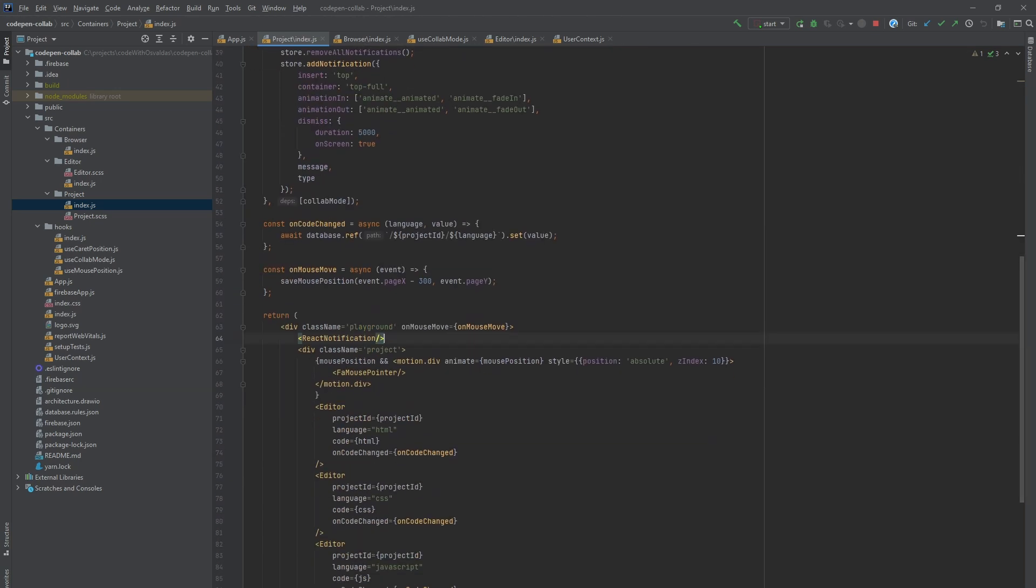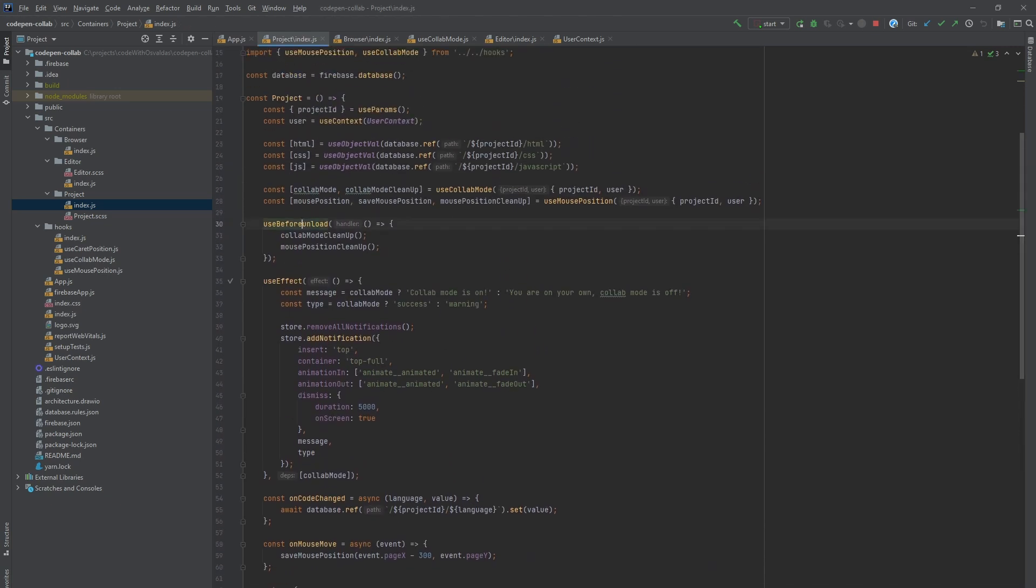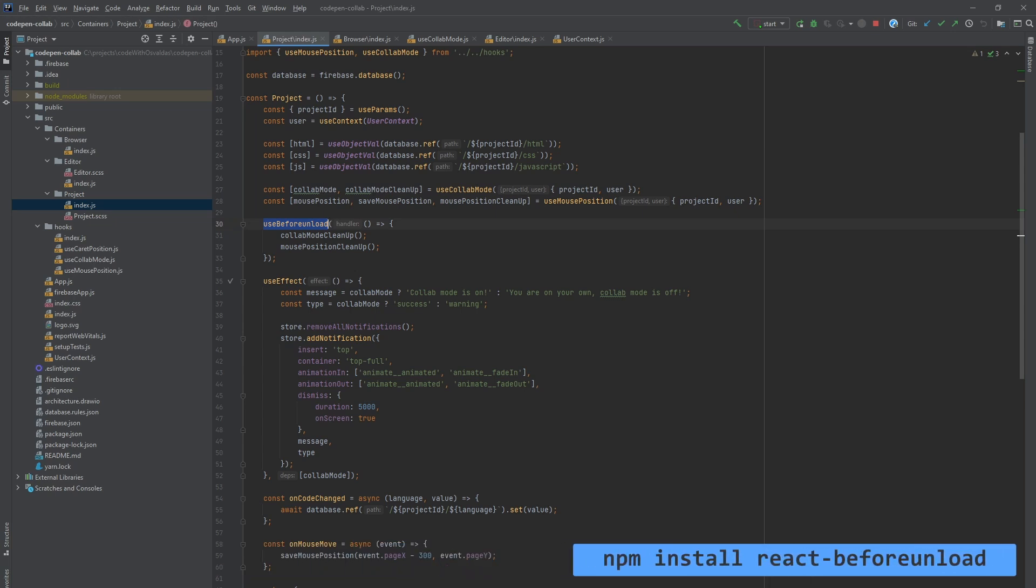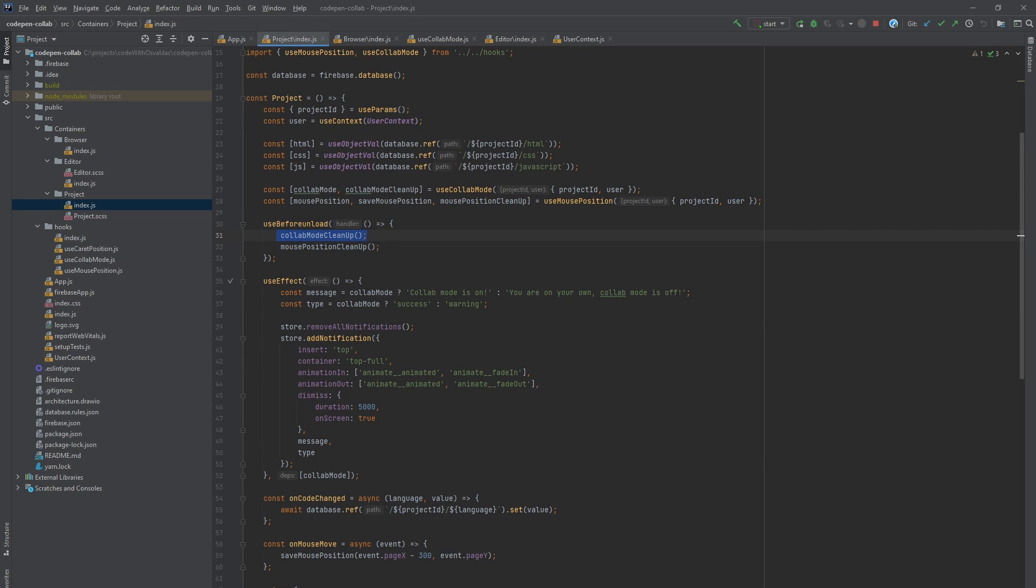Also, we need to add a react notification component in our render function. And finally, in use before unload hook from react before unload library, we call our collab mode cleanup function, which will remove the participant from the list whenever he closes the browser.